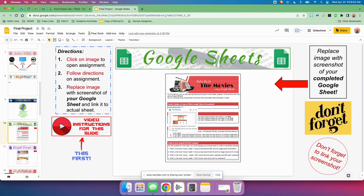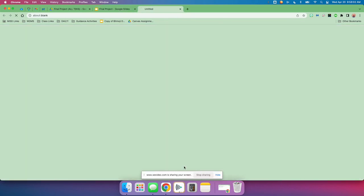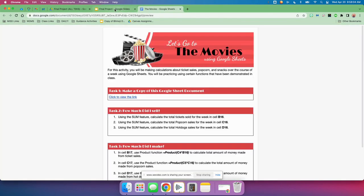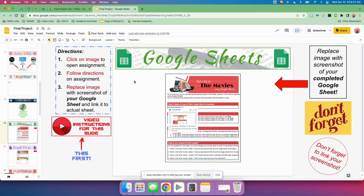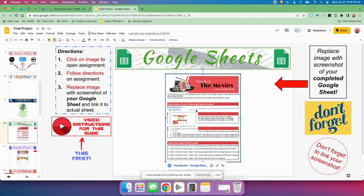On to Google Sheets — you're going to click on this image to open the assignment and follow the directions to create a Google Sheet. You're going to be making some calculations about ticket sales, popcorn, and snacks. Click here for the link, and you'll know what to do if you just follow the directions. When you have finished that Google Sheet, you're going to replace this image — delete it and replace it with a screenshot of your Google Sheet right here.